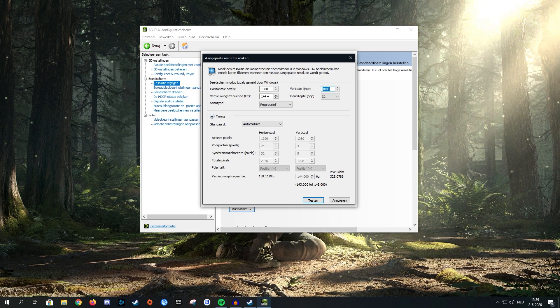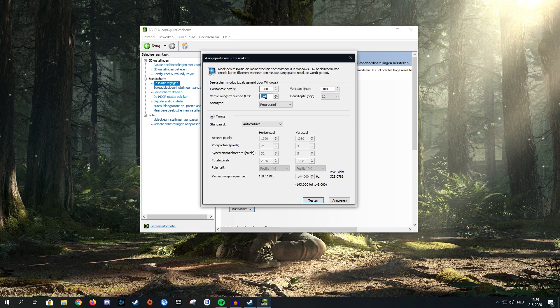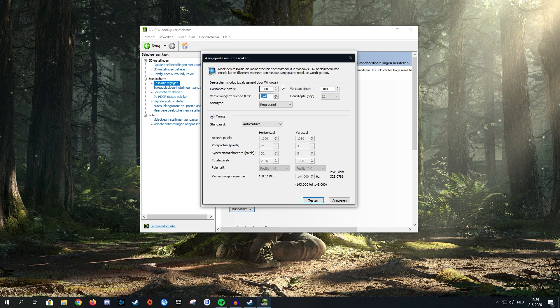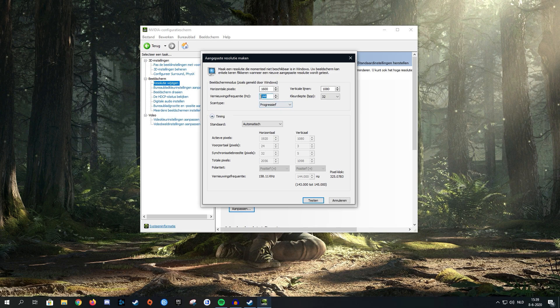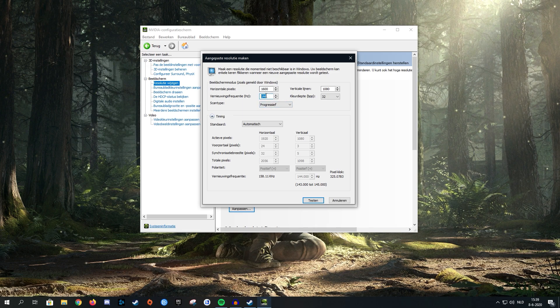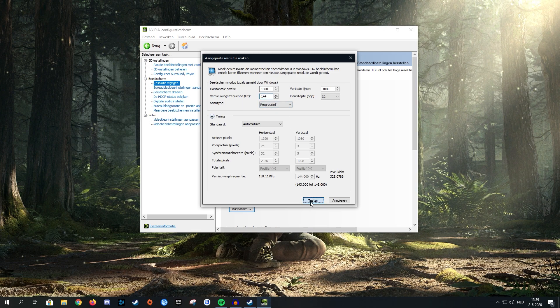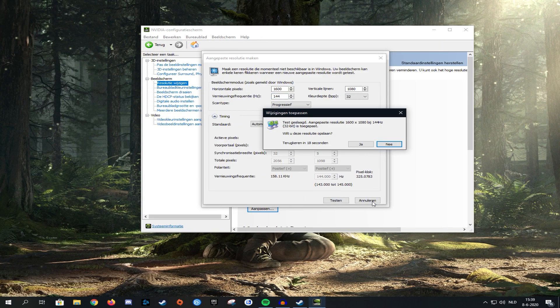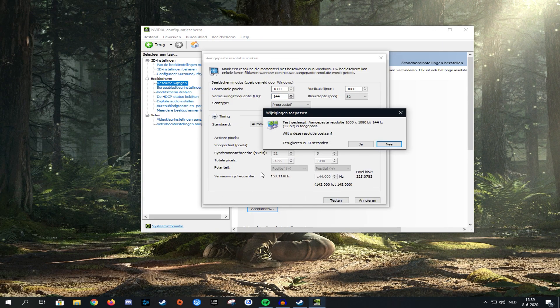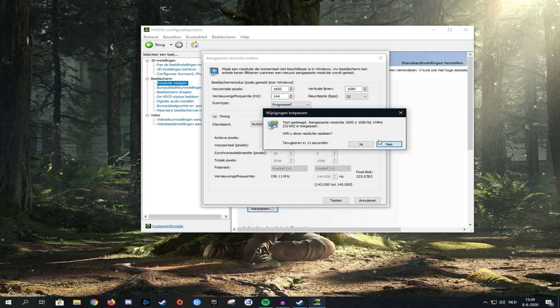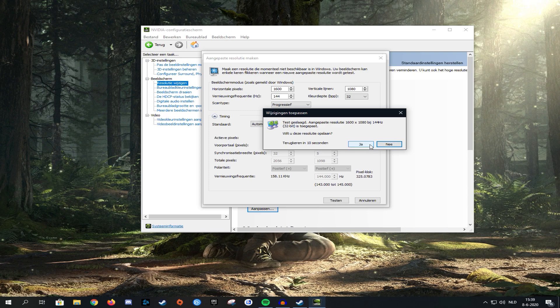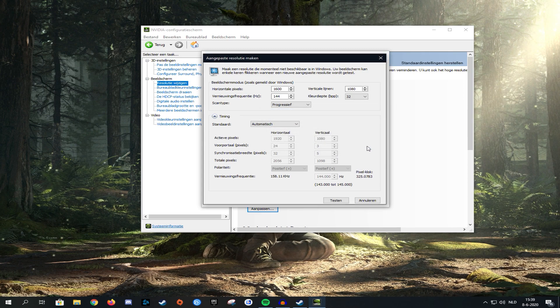Here you can change the refresh rate and the amount of hertz you'll be using. Since I have a 144 hertz monitor, I'm not going to change this and just leave it the way it is. Then click on test and it should look something like this. Make sure you accept the changes before the timer runs out, otherwise it's going to revert to your default resolution.